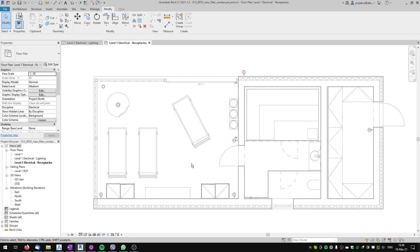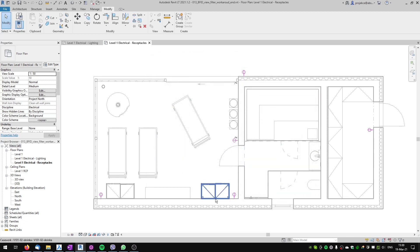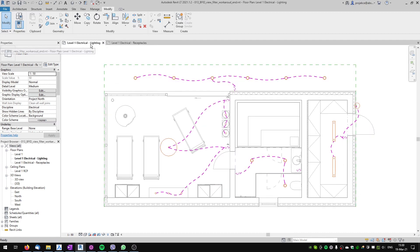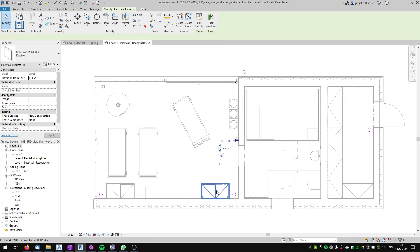Hi, I'm Tom with BFID and in this tutorial I will show you the workaround that I use for not having view filters in Revit LT. I will show it on an example where I have two floor plans — electrical floor plans — and on one floor plan I have only receptacles and on another floor plan I have only switches, even though both of these families are electrical fixtures.